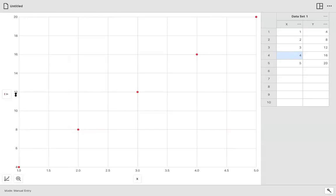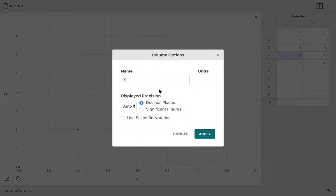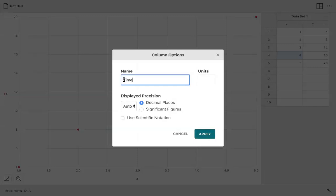Now you know that I'd like you to relabel the axes and the place we do that is in the table itself. So you're going to click on these three horizontal dots in the table and go to Column Options. And let's say, for example, rather than X, we're going to call this Time.